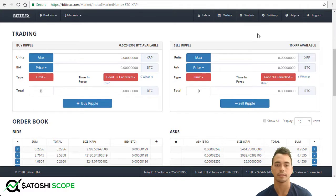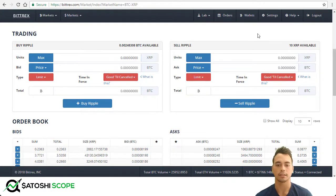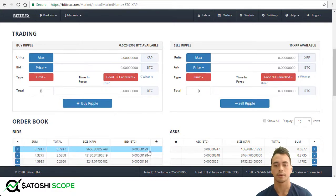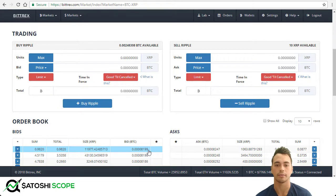A limit order is where you set the limit of where you're willing to pay for a certain coin. For Ripple right now the bid price is 8,199 Satoshis. If you say to yourself, I'm only willing to pay 8,000 Satoshis to get this coin, then you would set your limit at 8,000. Once the price goes down to 8,000 your order will fill, but the risk is if it doesn't come down to 8,000 your order will not be filled and you won't have the coin. If you're impatient use the market order; if you think the price is going to come down you can set a lower value.